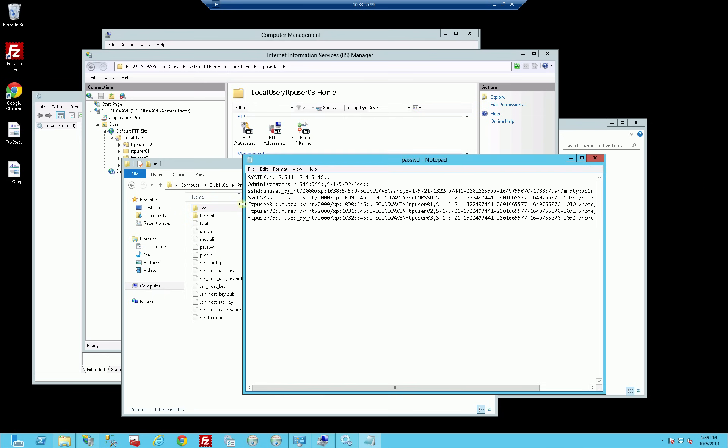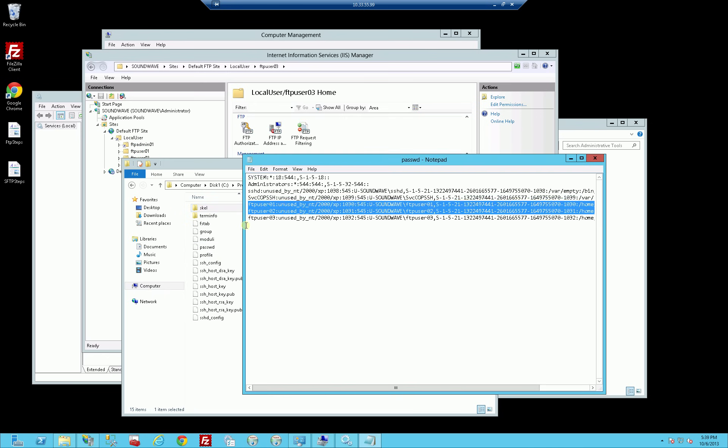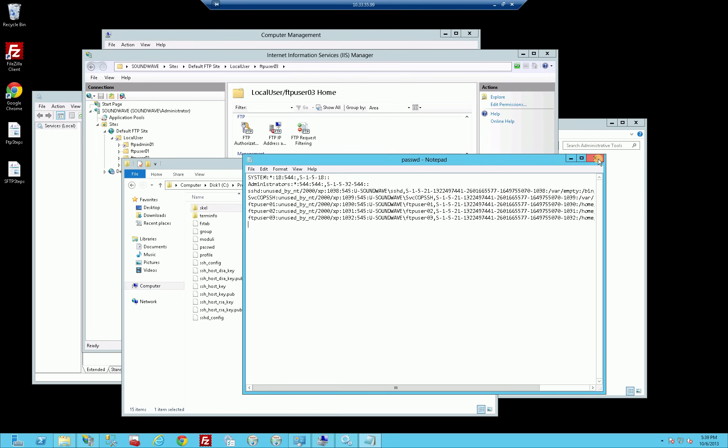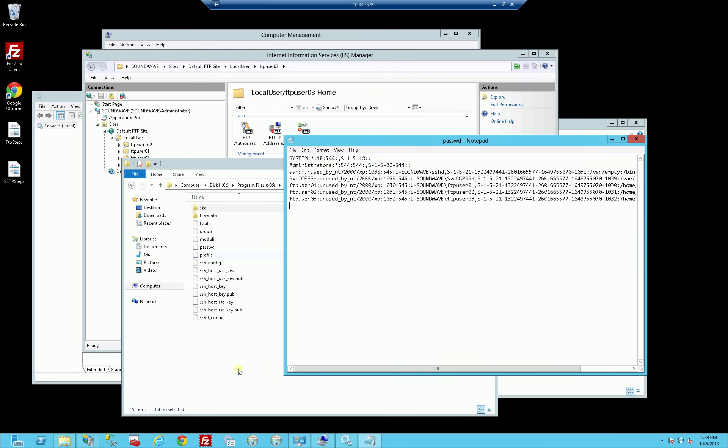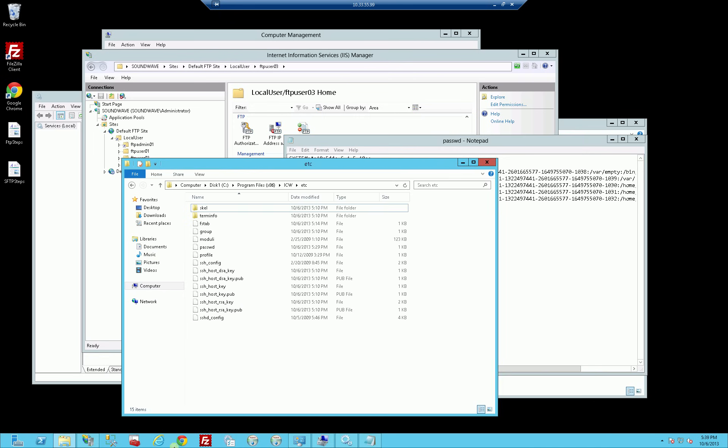I activated also the accounts for the NT users FTP user 01, 02, 03.